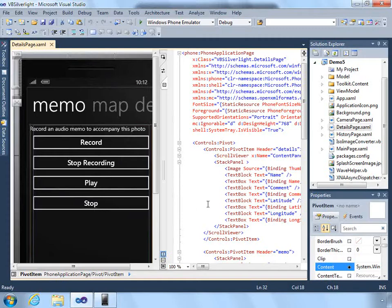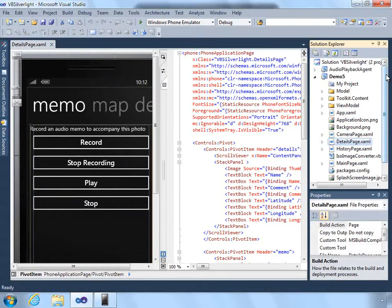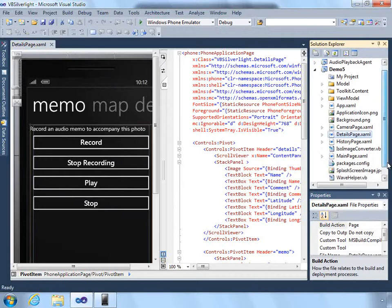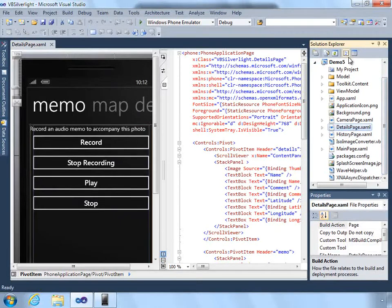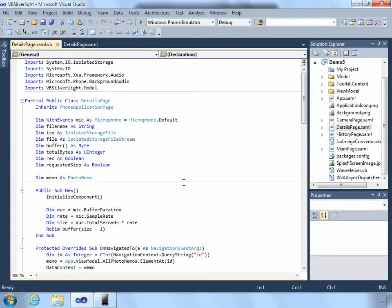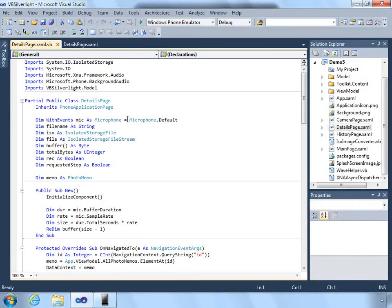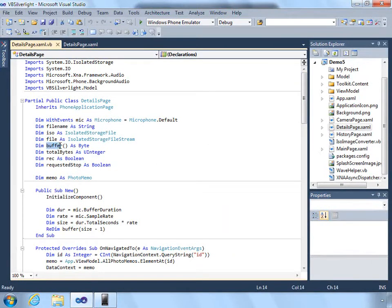Looking at the code behind, we have to create a microphone class and we need to create a buffer. Effectively all we do is create the microphone and do a little bit of math based on the buffer duration.